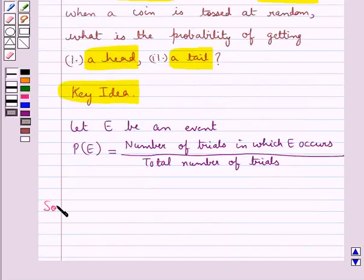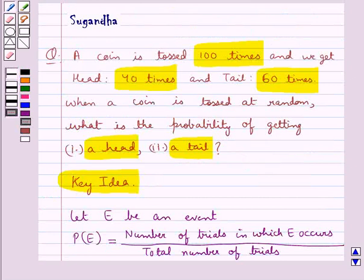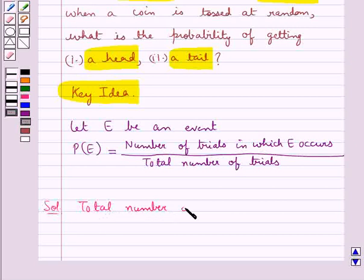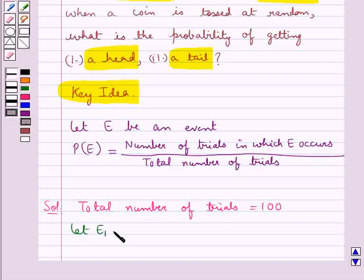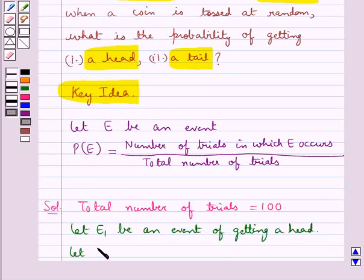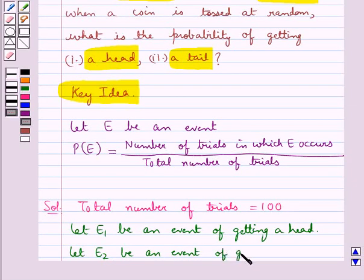Let's move on to the solution now. We are given that a coin is tossed 100 times, so the total number of trials is equal to 100. Let E1 be an event of getting a head, and let E2 be an event of getting a tail.